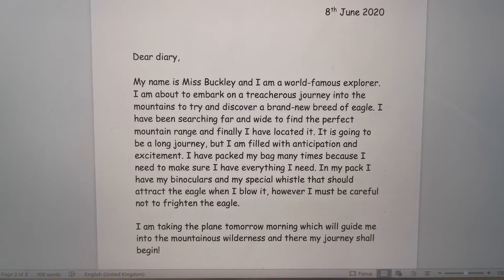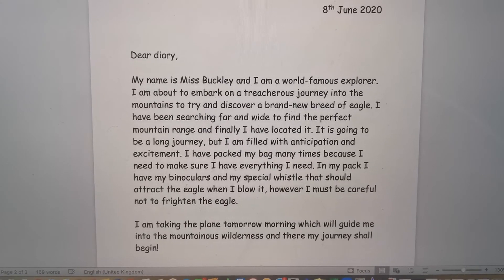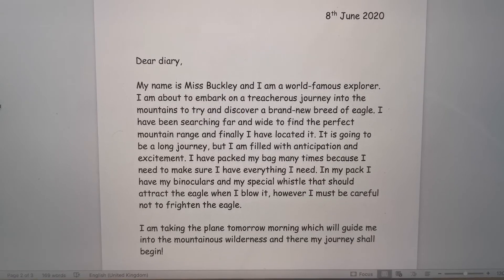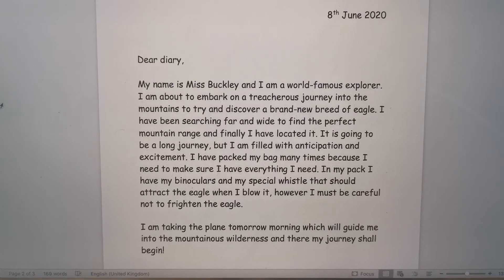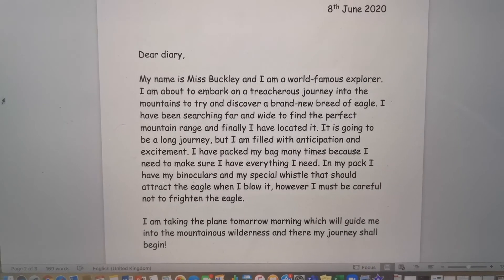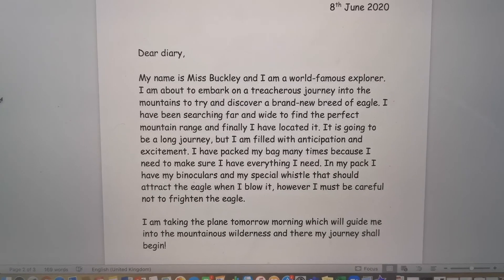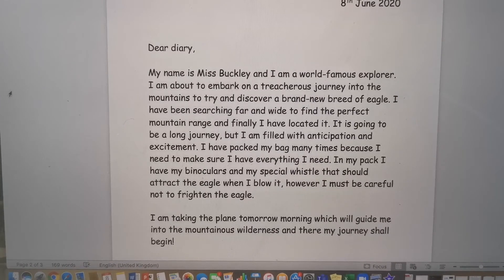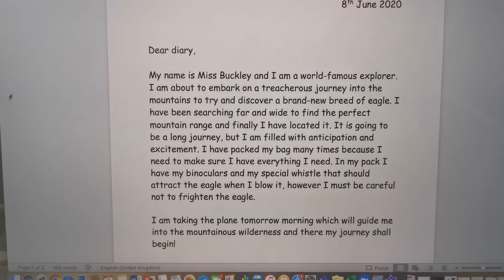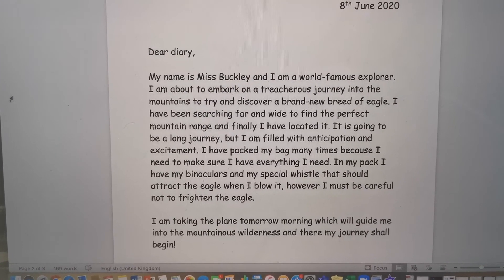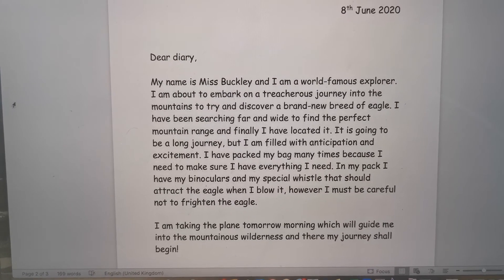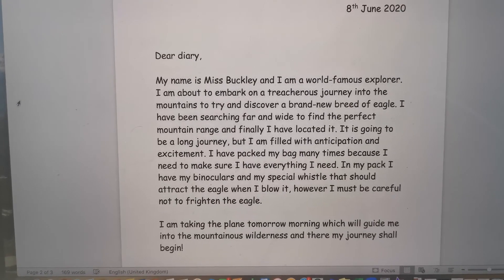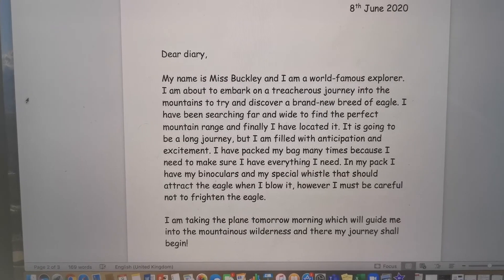So here we have the modelled write for you to have a look at, and that will hopefully give you some inspiration for your explorer diary entries. I've got the date at the top of when I wrote this, because that's really important when you're writing a diary, so if anybody ever finds it they know what year and date you wrote it. Let's see what I've written. 'Dear Diary, my name is Miss Buckley and I am a world famous explorer. I'm about to embark on a treacherous journey into the mountains to try and discover a brand new breed of eagle. I have been searching far and wide to find the perfect mountain range, and finally I have located it. It is going to be a long journey, but I'm filled with anticipation and excitement. I have packed my bag many times because I need to make sure I have everything I need. In my pack, I have my binoculars and my special whistle that should attract the eagle when I blow it. However, I must be careful not to frighten the eagle. I'm taking the plane tomorrow morning which will guide me into the mountainous wilderness, and there my journey shall begin.'